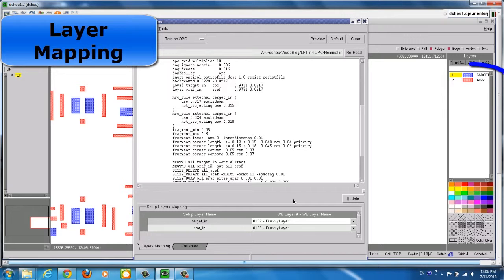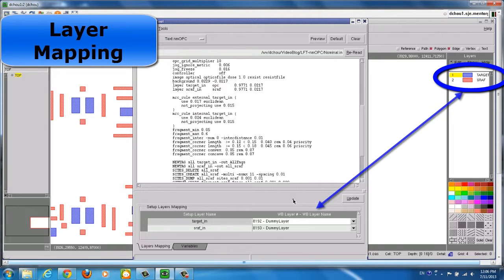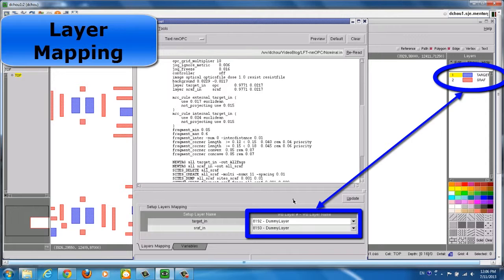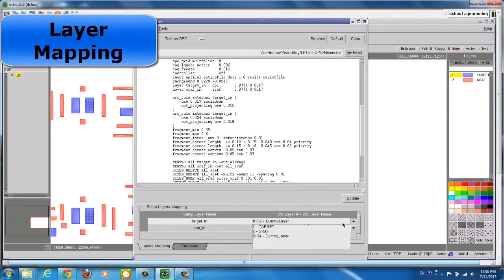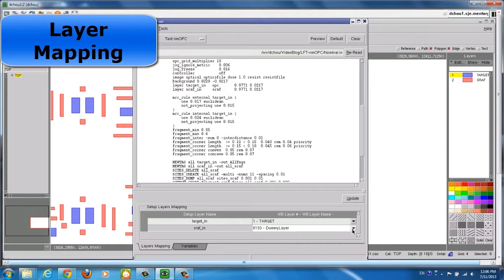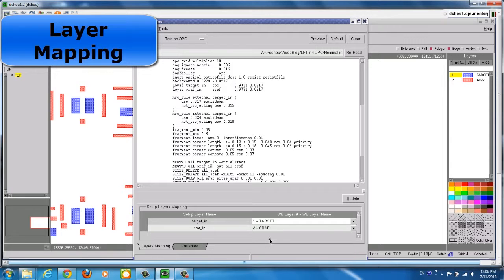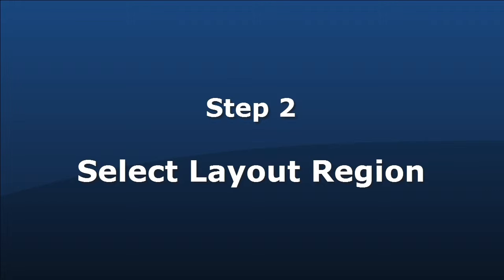In the column on the right, you will need to correctly map the layers displayed in Calibre Workbench. In this case, we are mapping target_in in the setup file to the target layer in the design, and mapping SRAF_in in the setup file to the SRAF layer in the design. Now you are done with the settings in the LithoFile tool.